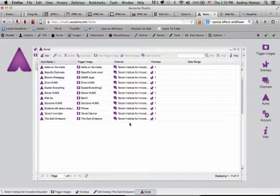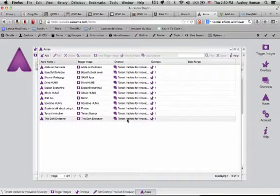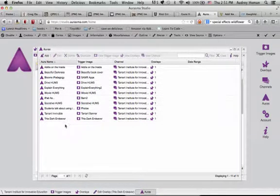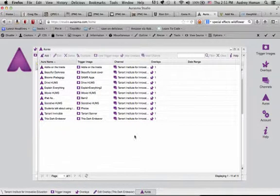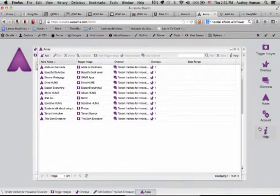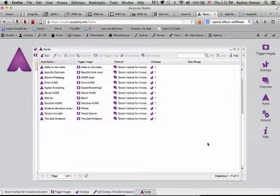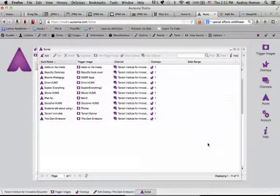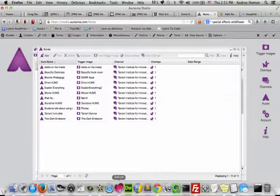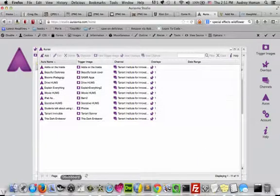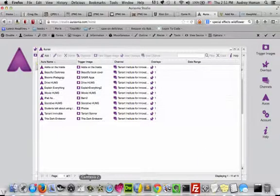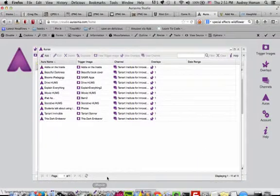And now you'll see it has been added to my list of auras. And that's really it. All you're going to want to do now is go back out to where your trigger image is. In this case, my trigger image is an object. So somebody can point their device at this object, this book, and the book trailer will start playing. And I'm going to see if I can grab a screencast of that.